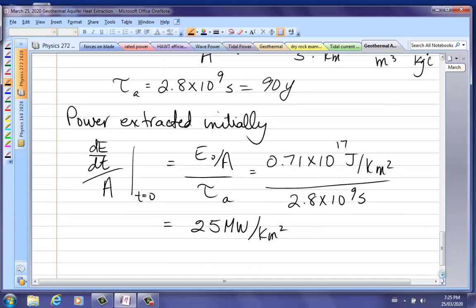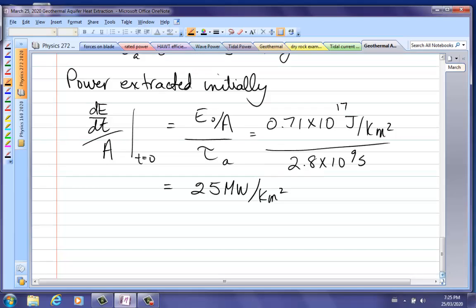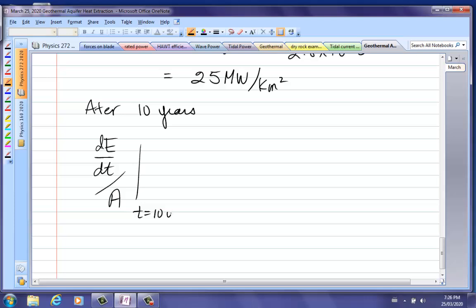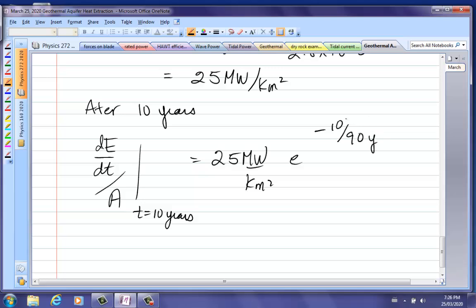In the dry rock case it was 250 megawatts — 10 times this — which could be used to generate steam. But note that with dry rock we were pumping water out at 10 times the rate, so it's pretty well proportional. After 10 years, since the time constant is 90 years, the power is 25 megawatts per kilometer squared times e to the minus 10 over 90, which turns out to be 22 megawatts per kilometer squared — so it hasn't declined that much.